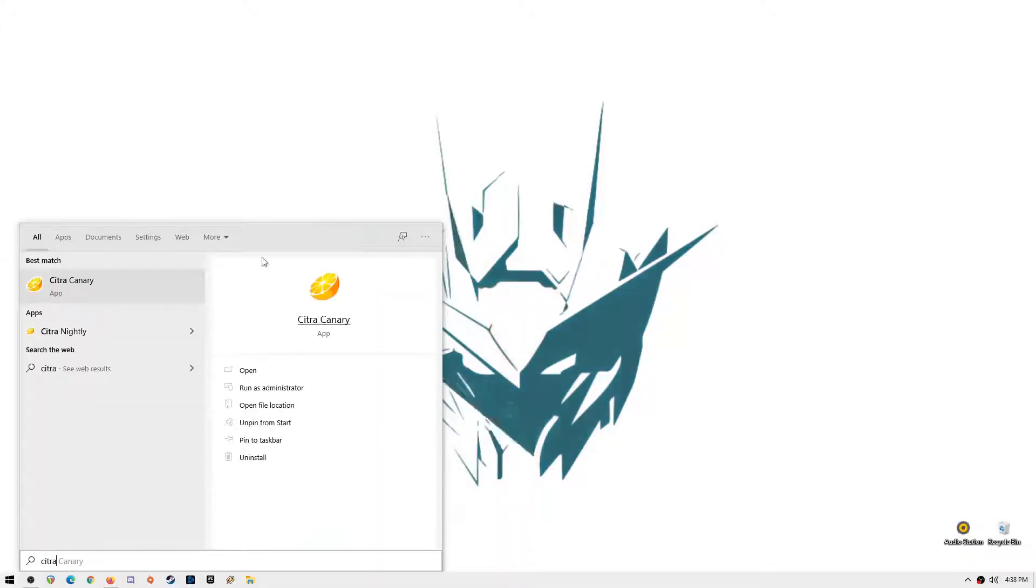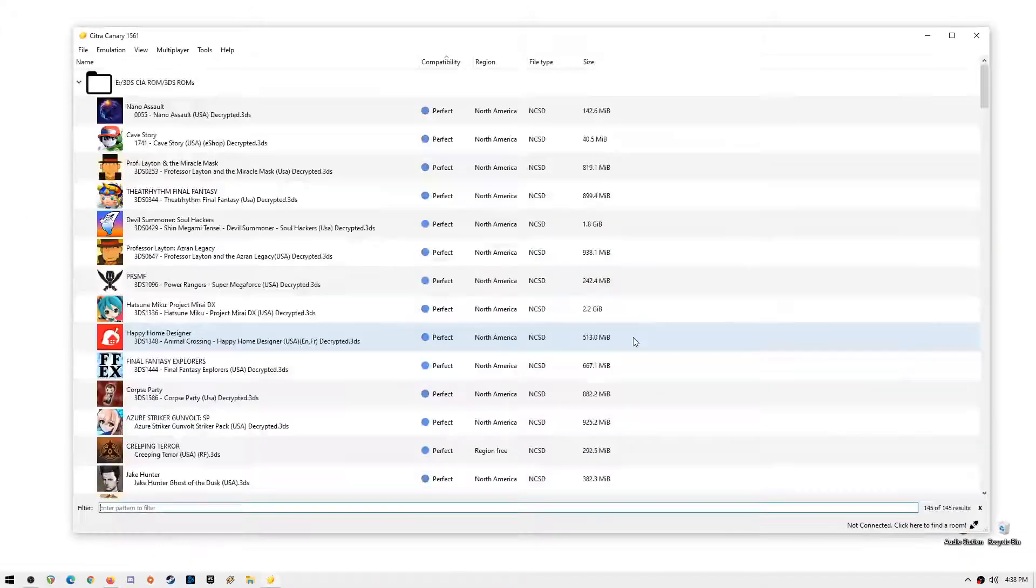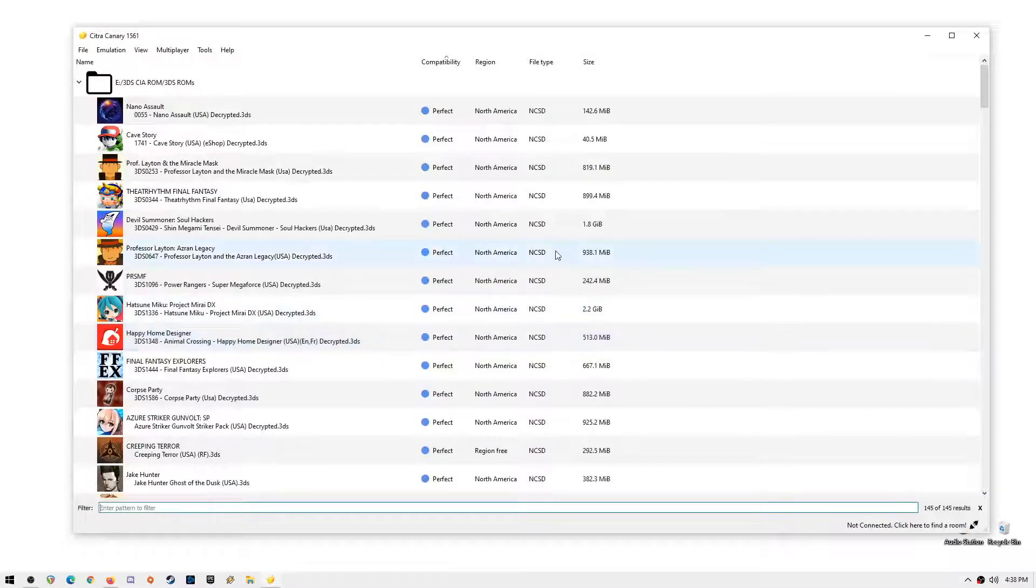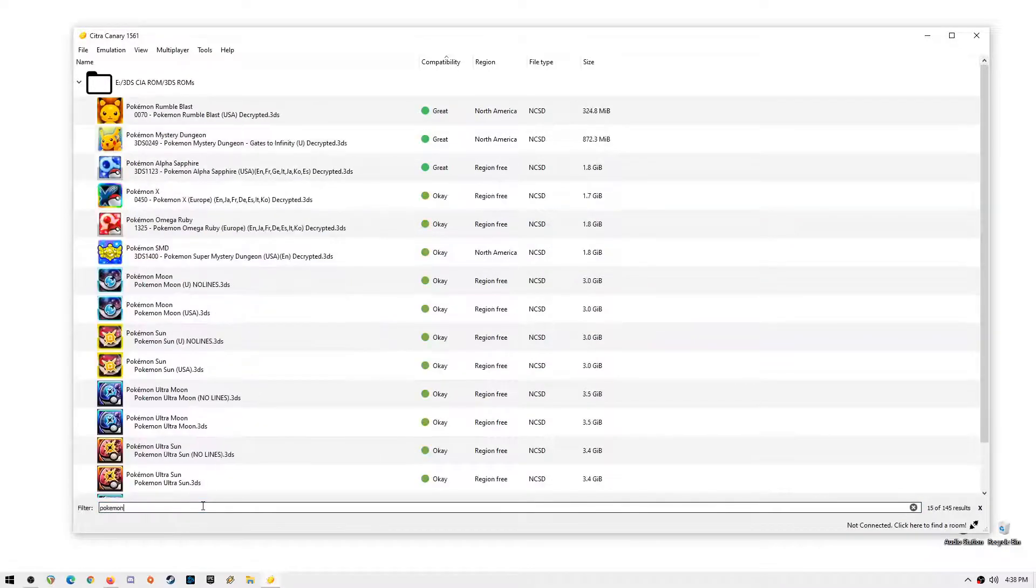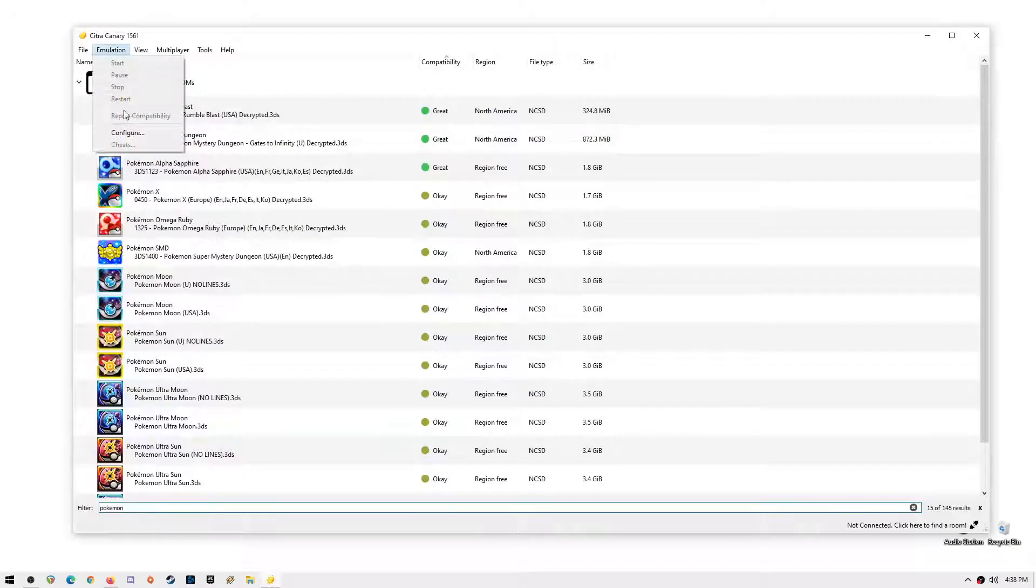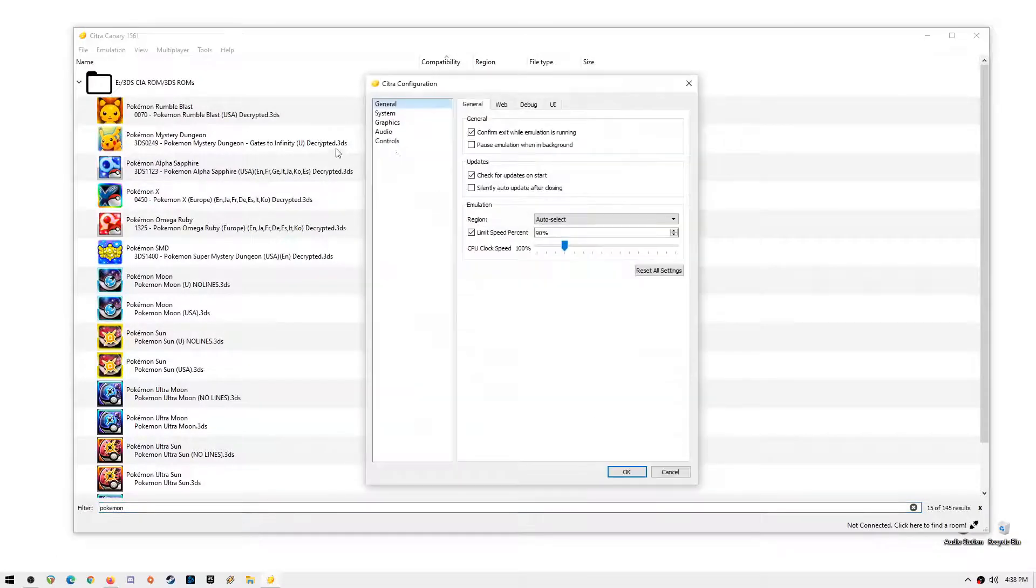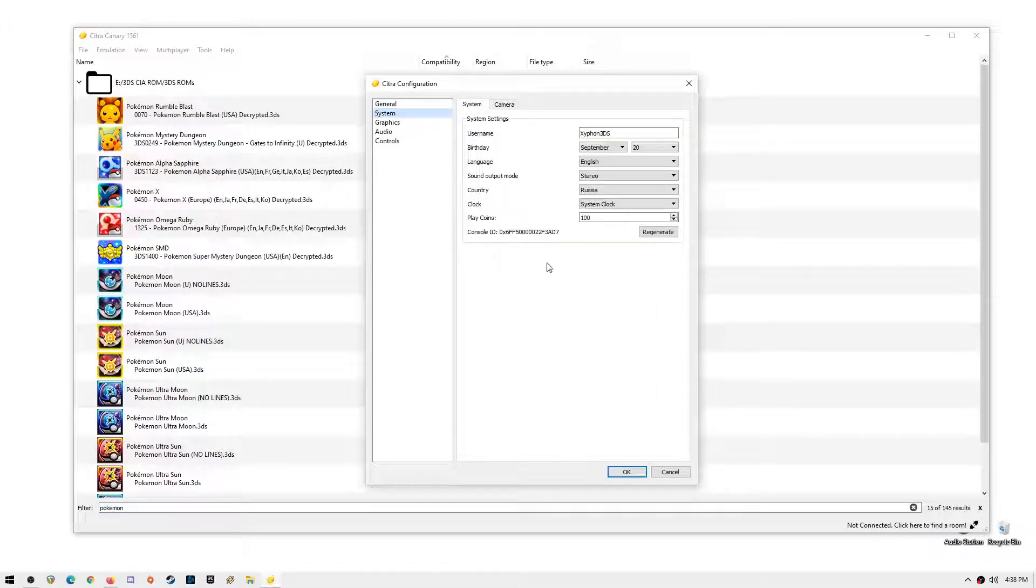Now let's open Citra Emulator. I will show you my settings. Just pause the video and copy my settings to your Citra Emulator. Minimum requirements are a 4 core CPU, 8GB of RAM and a graphics card like a GTX 1060 or an AMD equivalent. Citra Emulator has improved so much over the years and you can play majority of the games now.